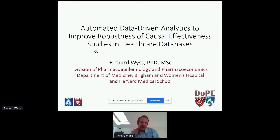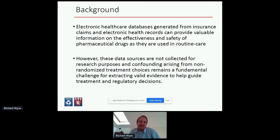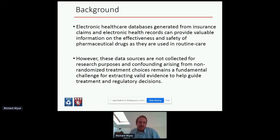Just to give a quick background before jumping in: it's widely acknowledged that electronic healthcare databases — health care claims and electronic health records — can be very valuable for supplementing clinical trials to provide real-world evidence on the safety and effectiveness of medical products. But using these data sources is challenging. The primary challenge, which has always been the biggest obstacle, is unmeasured confounding — selective prescribing of medications due to disease severity and patient prognosis.